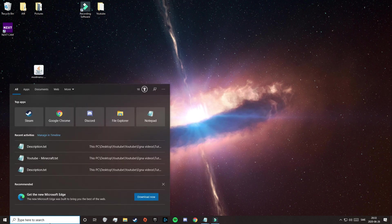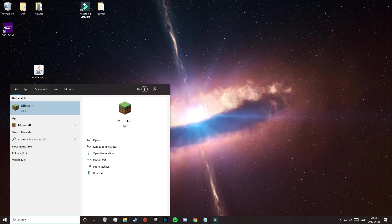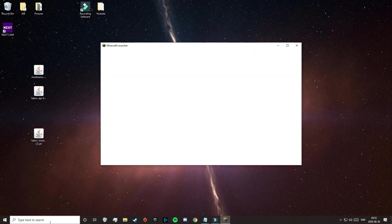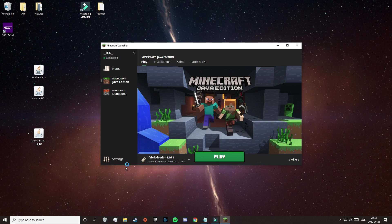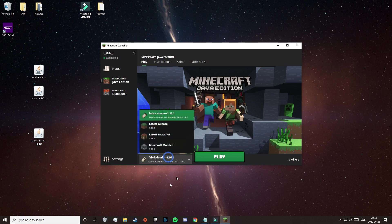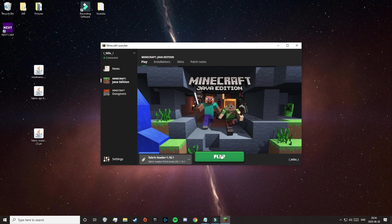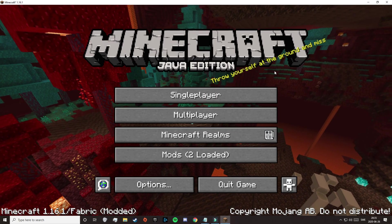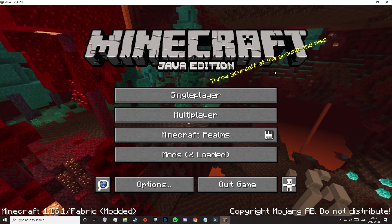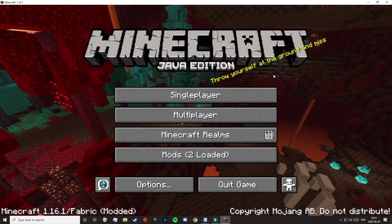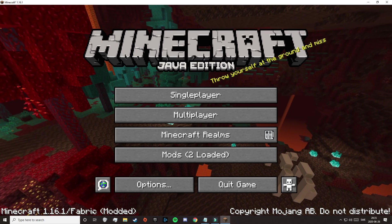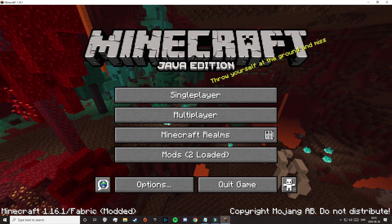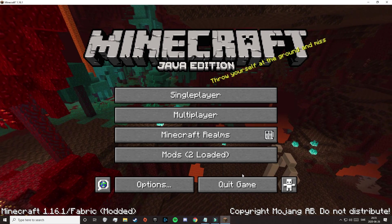Alright, so now you just need to start the Minecraft launcher again — start from Minecraft, click Enter. And this time you're actually going to see that the Fabric Loader is down here among your other versions. So now just click on Play. So now we are in-game, and if we look in the bottom left corner, you can see that it says Fabric Modded. So the Mod Loader is now installed, and you can close out of the game.